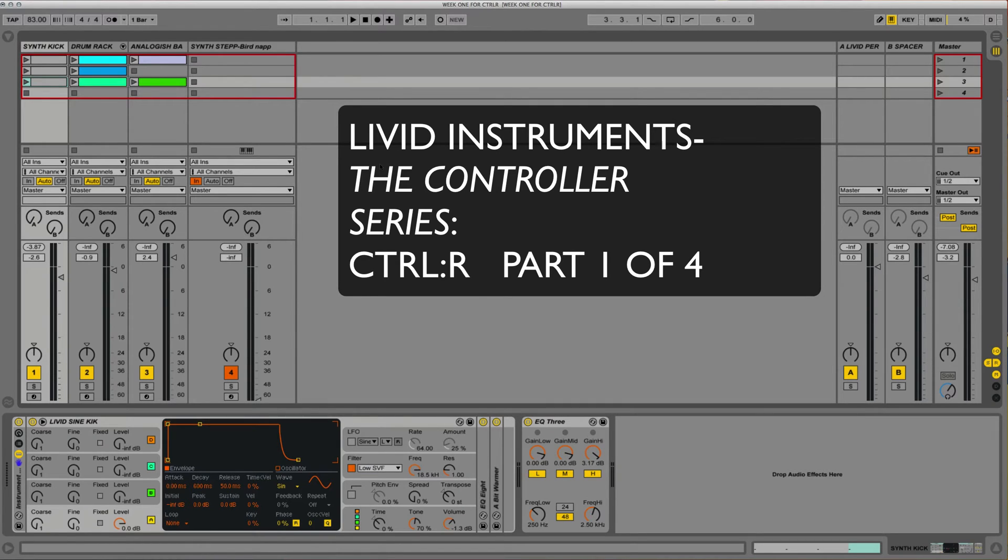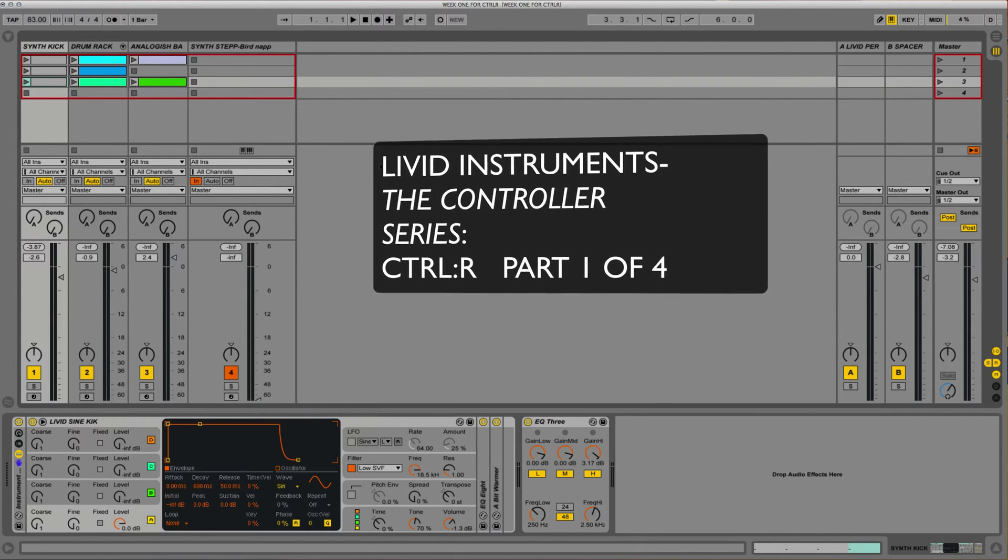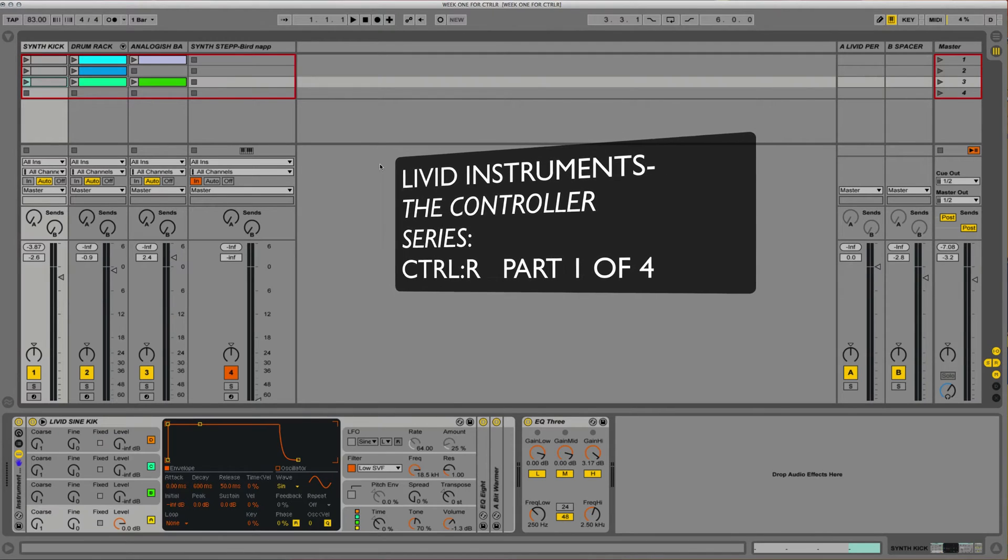Hello and welcome to part one of four in the Livid Instrument Controller series where we'll be covering control R. My name is Casey Harvey Taylor and I'm a product specialist here at Livid Instruments.